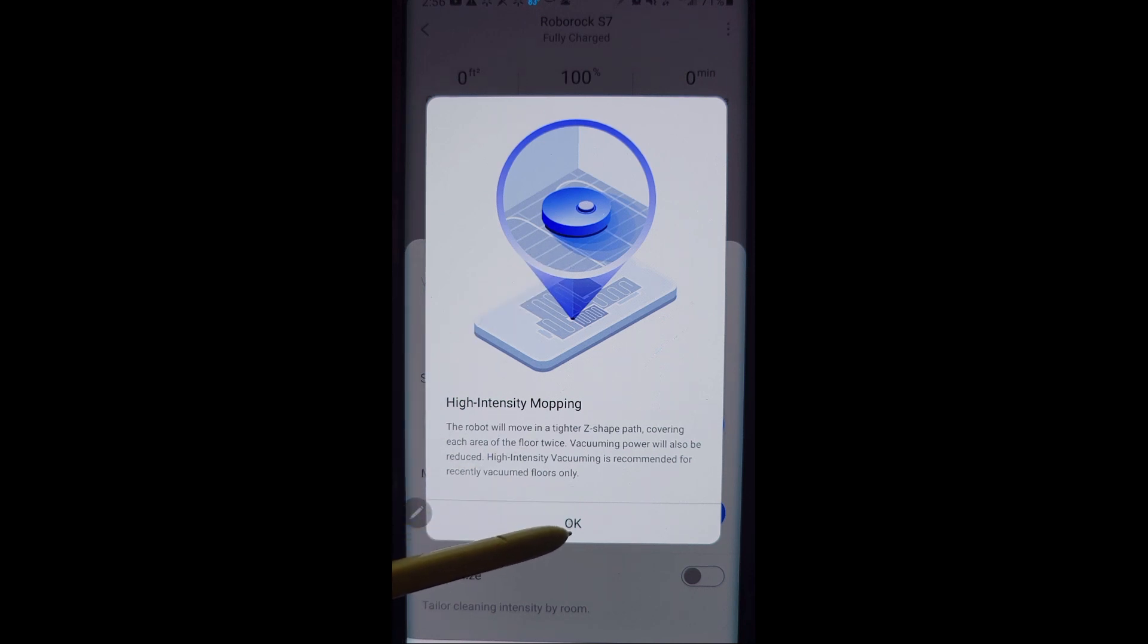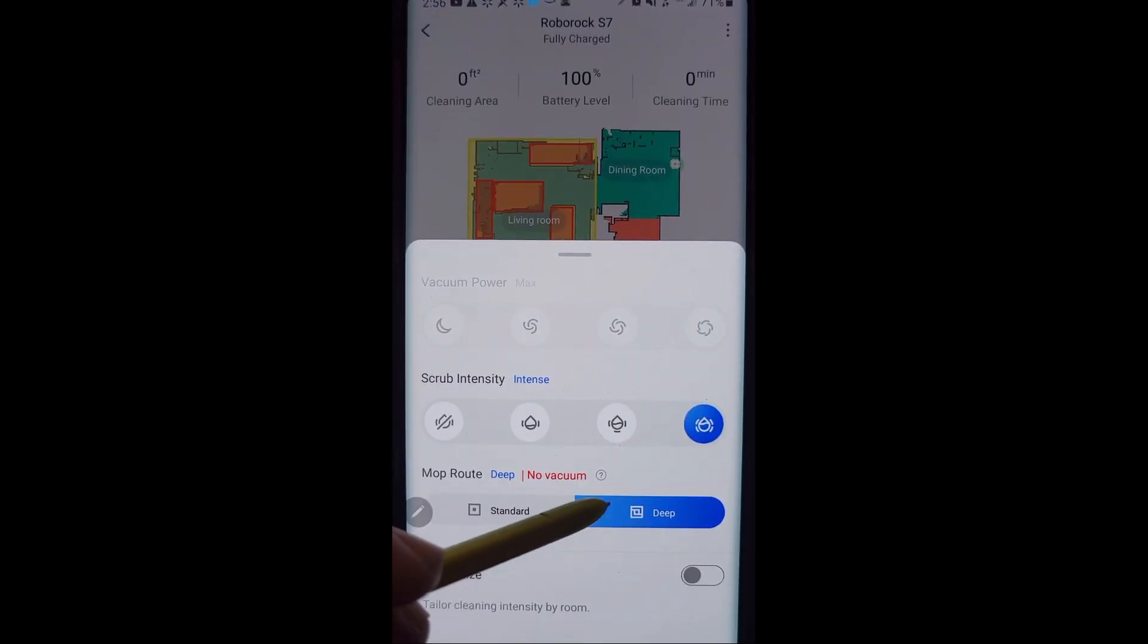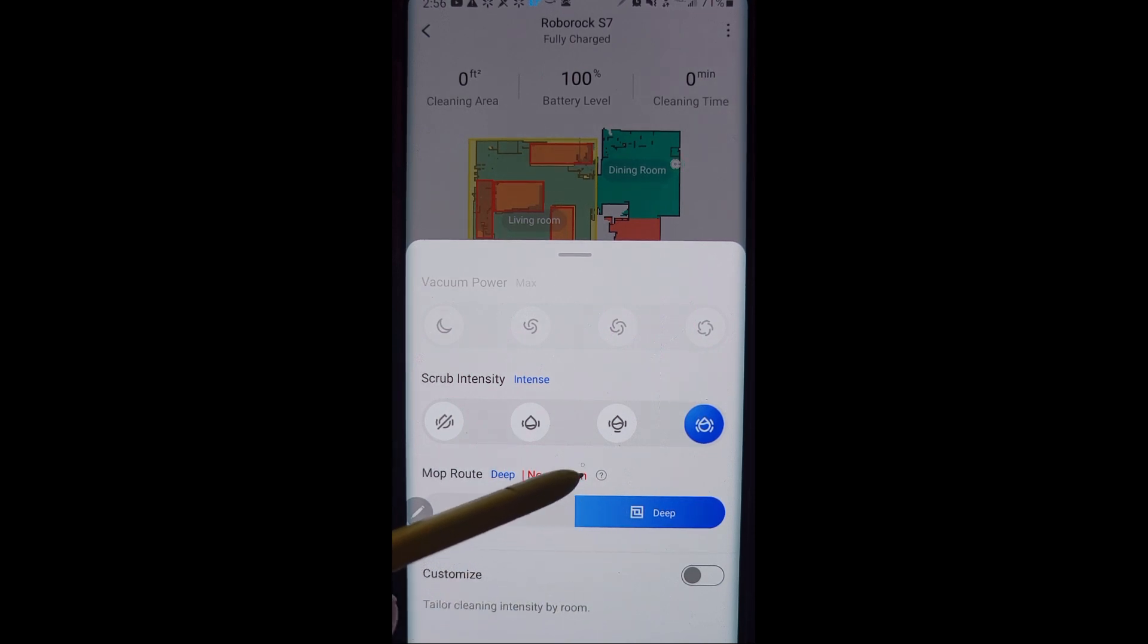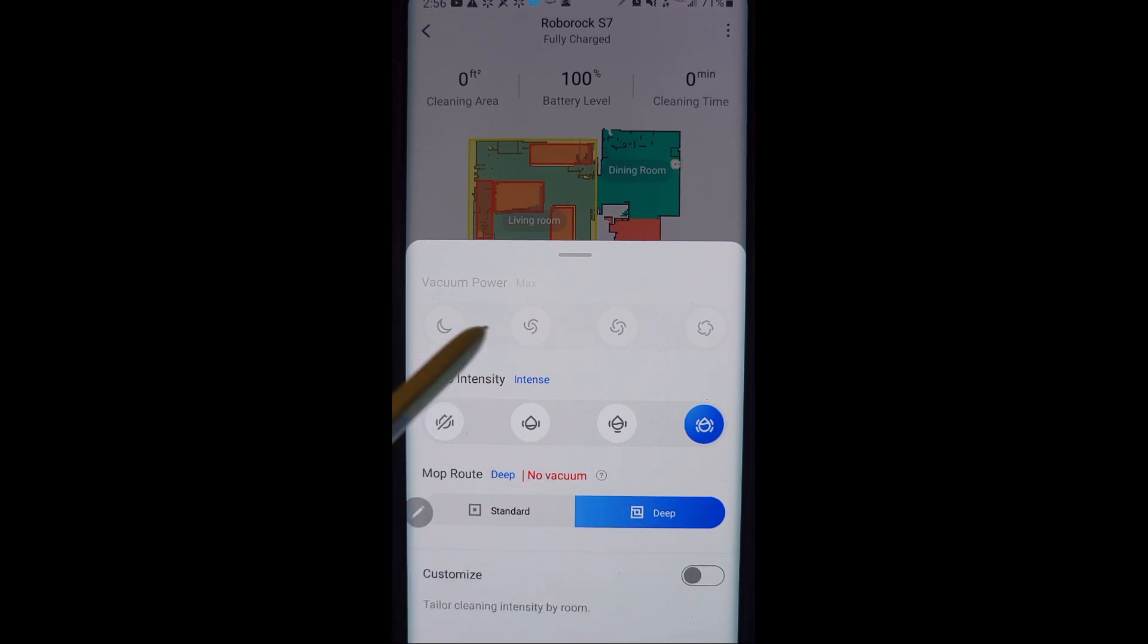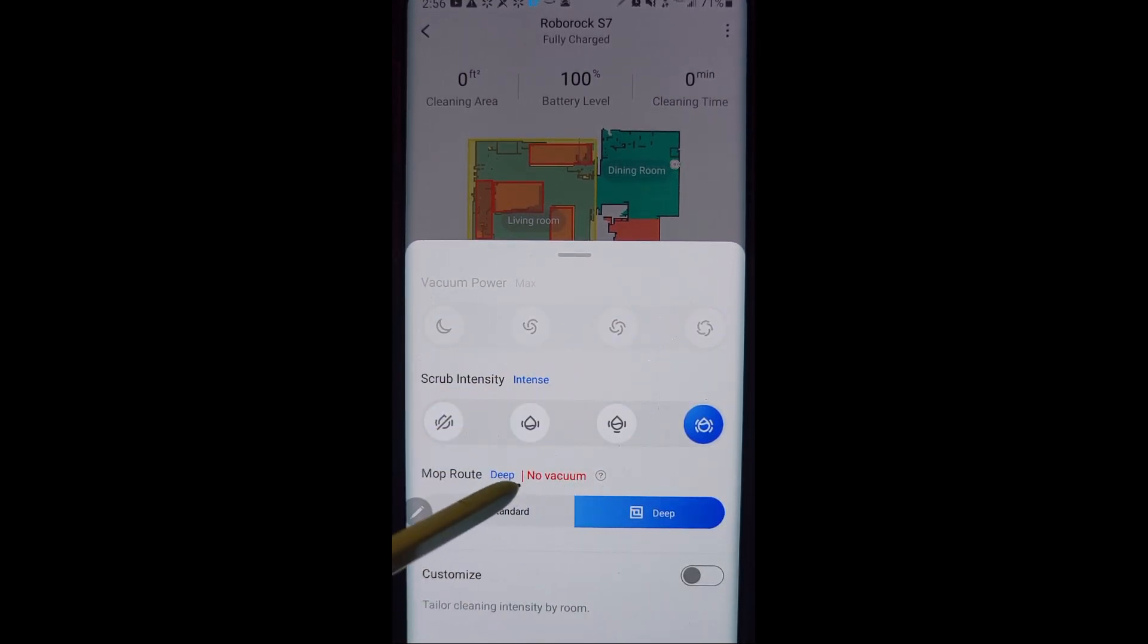And what deep cleaning will do is it will do tighter zigzags in your house. So it'll go over the same area multiple times. So it's a good option with the S7, and only the S7 has this right now, to allow it to mop.